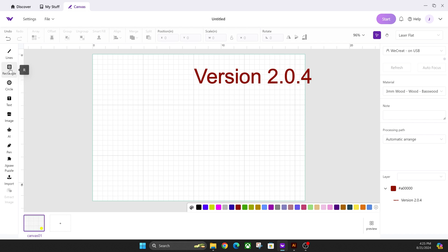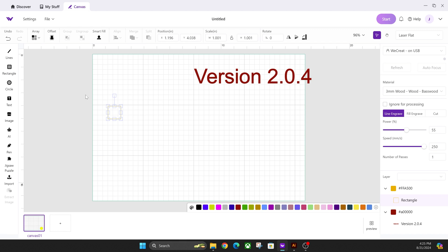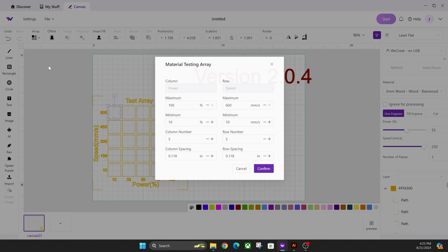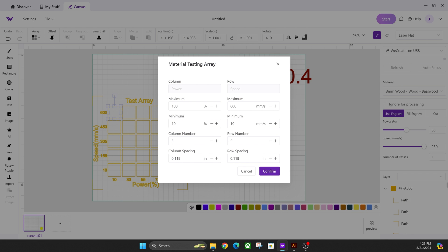All you're going to do is click a rectangle. You're going to create that rectangle like this, and then you'll click on array and material test array.